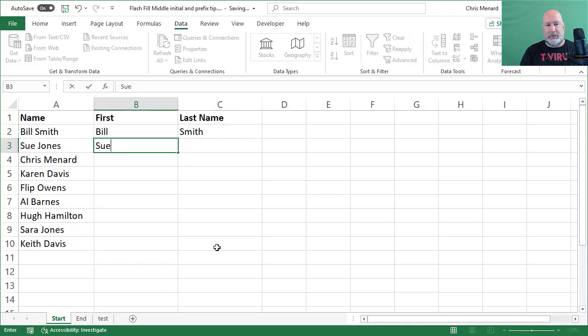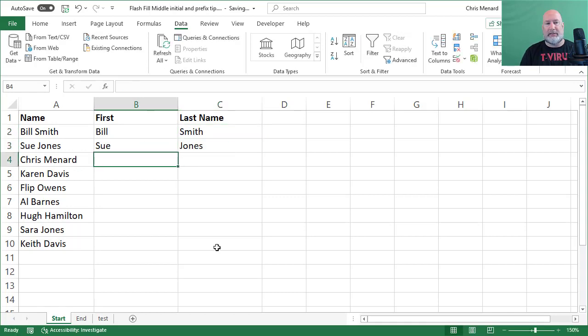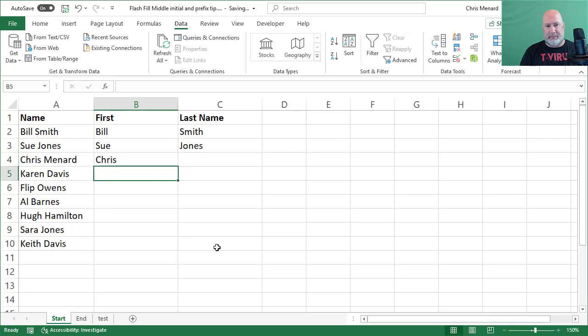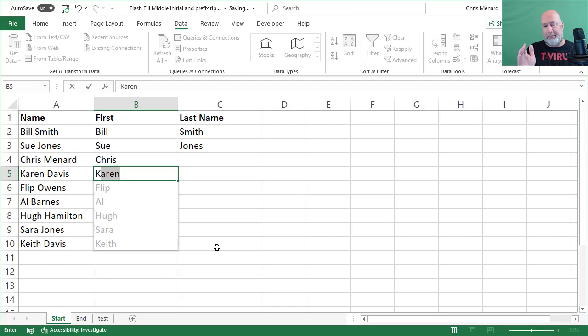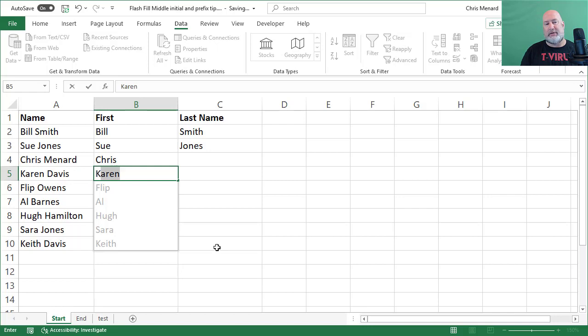Sue, tab, Jones. And I realize Chris, Enter. Watch what happens when I hit the letter K. That is Flash Fill automatically picking up the pattern that I want. And I'm looking there and they're all correct, so I'm going to press Enter.